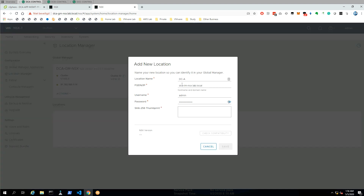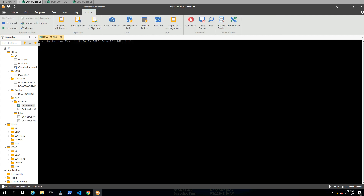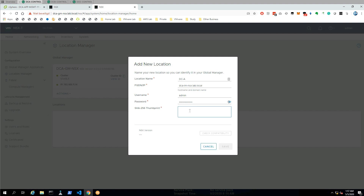Our next stop will be adding the other sites. Here you can see the details for data center A. In order to add it, I need to pull up the thumbprint of the NSX manager on the local manager. Let's copy that over to the global manager. Now we've done that, we can do a compatibility check and it will tell you it's the right version, then let it save.